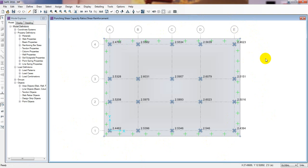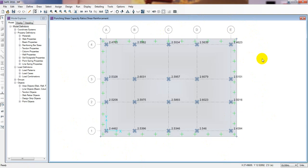In the next video I'll show how to pass the punching shear check and go through the final design process. Thank you very much — stay connected until the next video. If you found this helpful, please don't forget to subscribe to our channel and press the bell icon so you get every update first. Thank you very much.